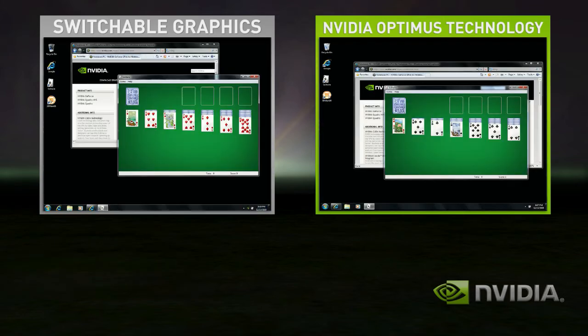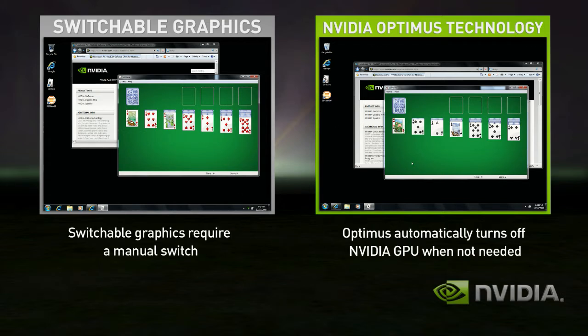Even better with Optimus — when you go back to your basic applications, the discrete GPU automatically turns itself off and you get great battery life.